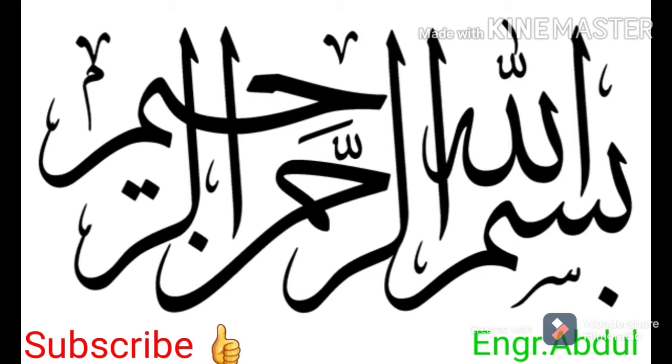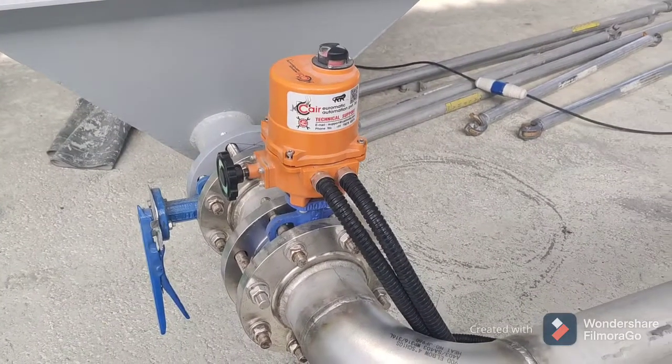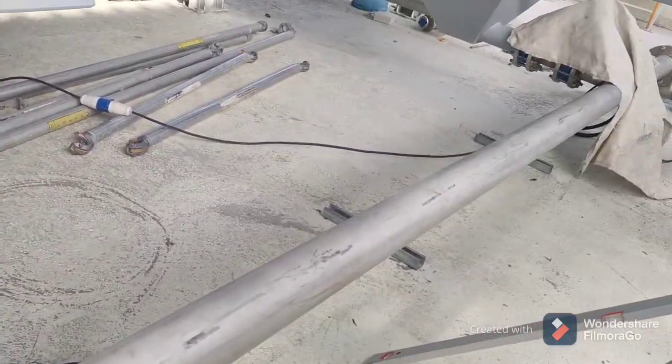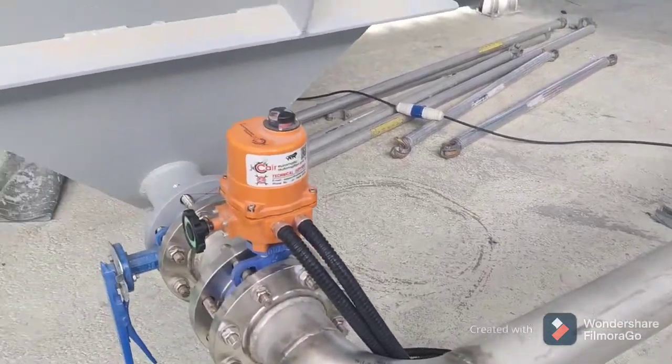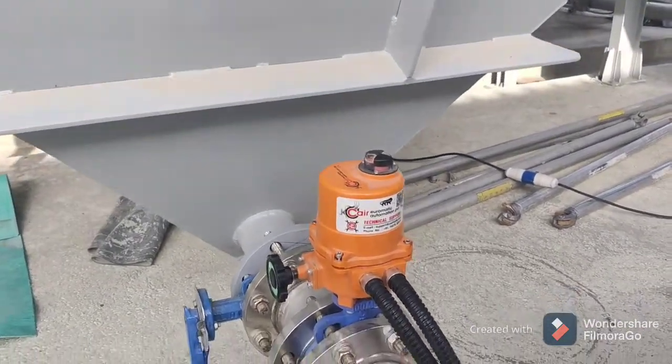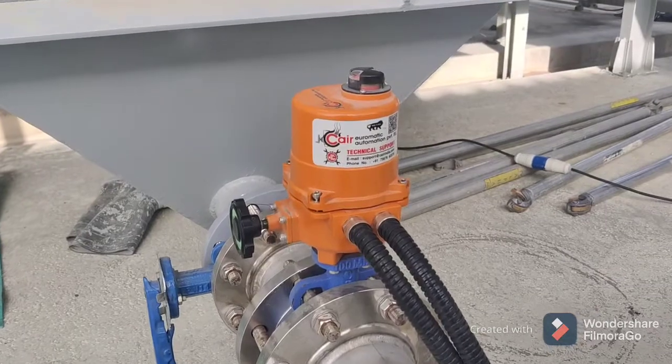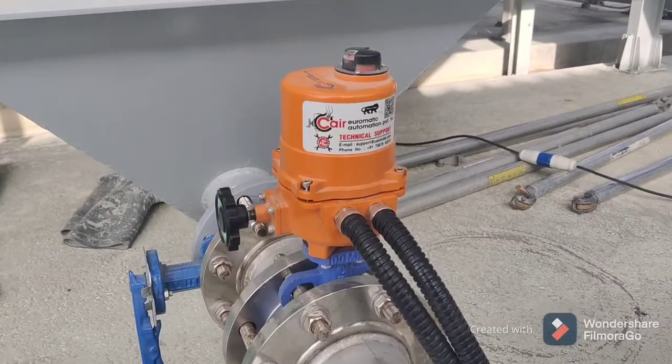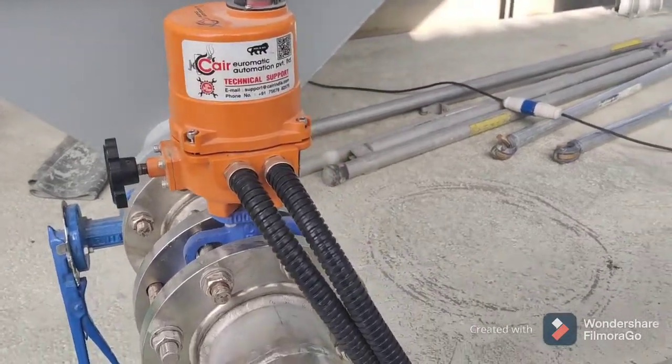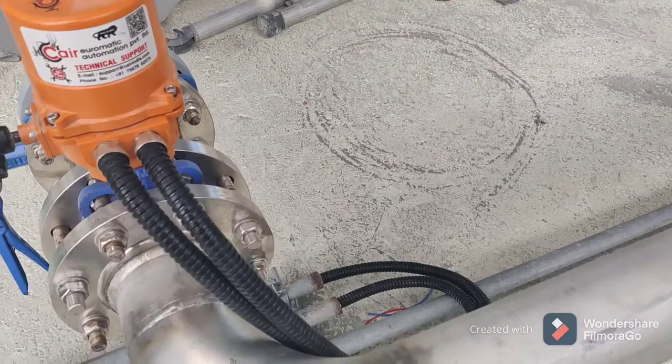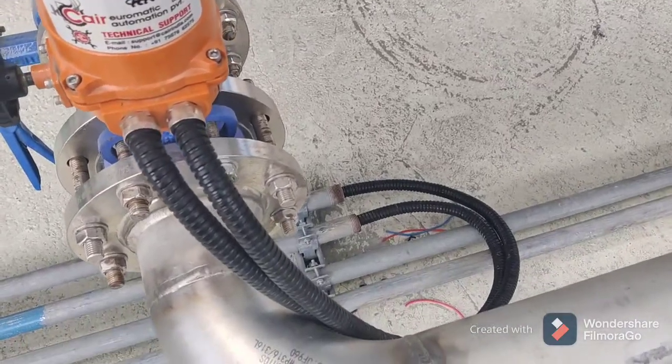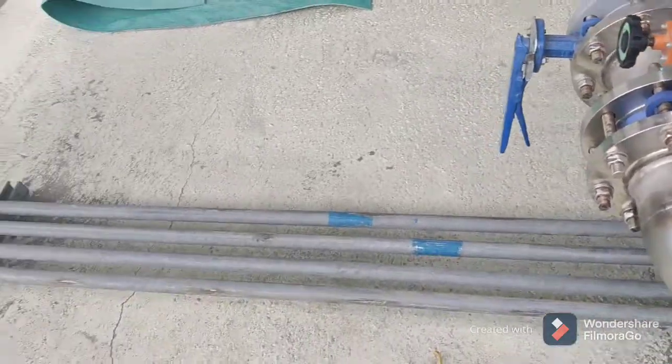Bismillahirrahmanirrahim. Today we are discussing the MOV valve. This is an automatic magnetic valve. How to use this one? You can see the specification of the company. We are using this one here, so you will see the